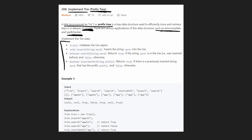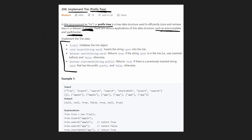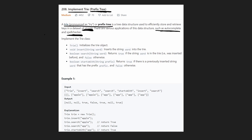Let's look at the actual implementation. We're going to have a Trie object, and our job is to fill in three functions. The first function is inserting a word into the trie. The second is searching for a word in the trie to see if it exists. The third is checking if there is a word that starts with a given prefix.